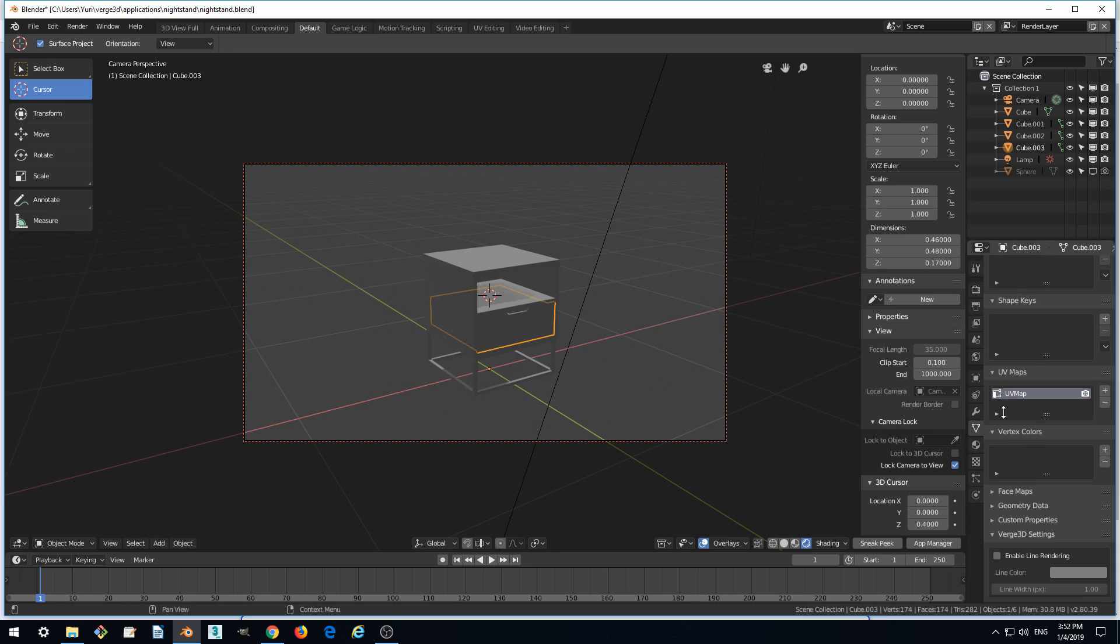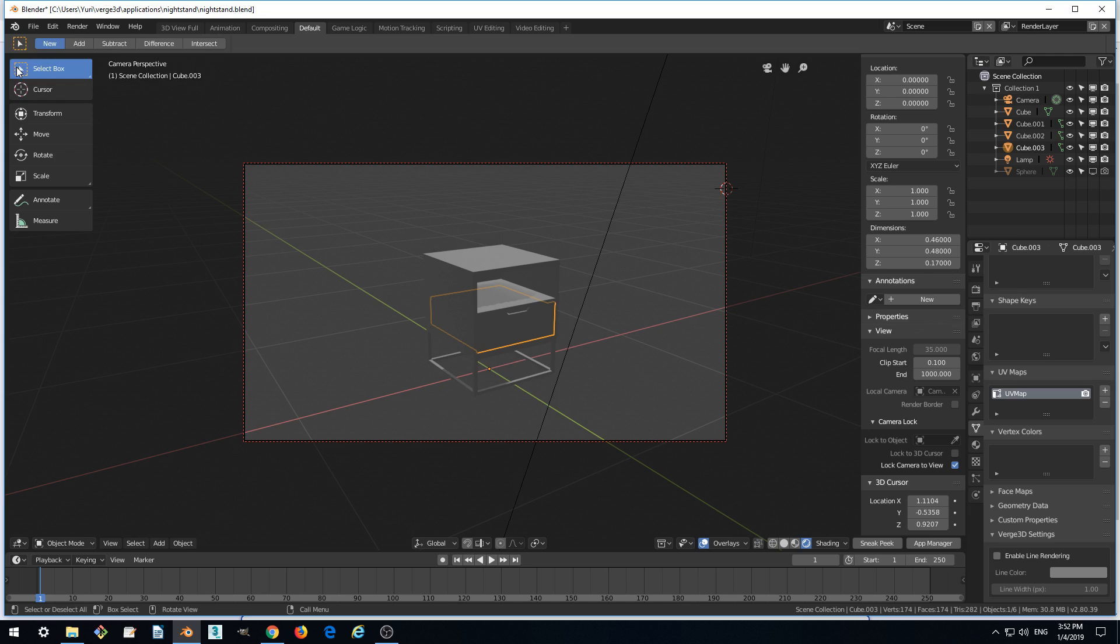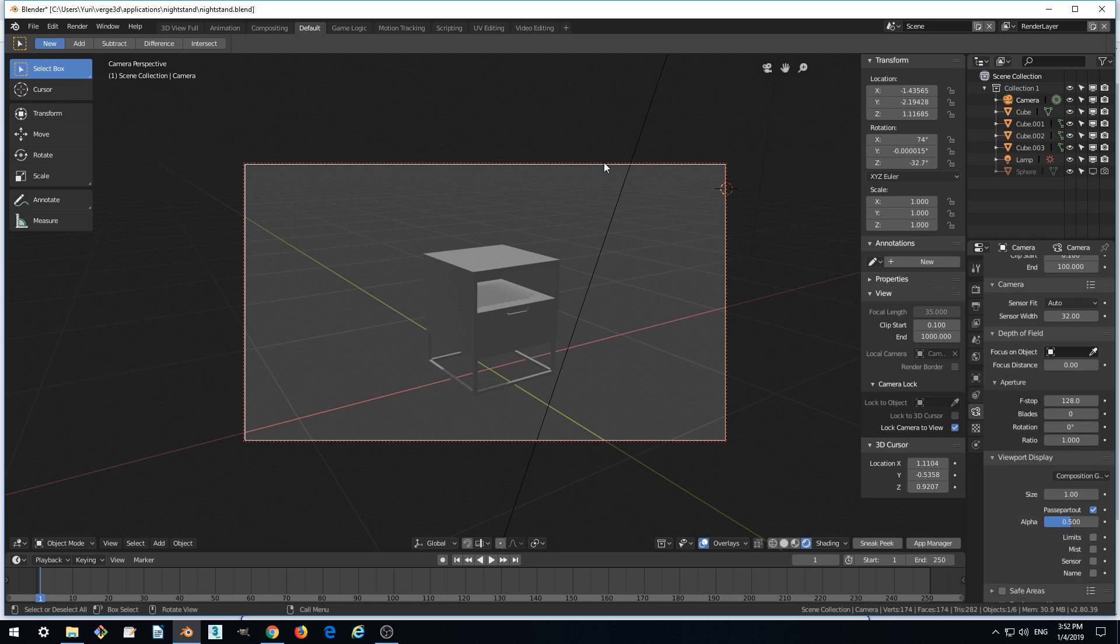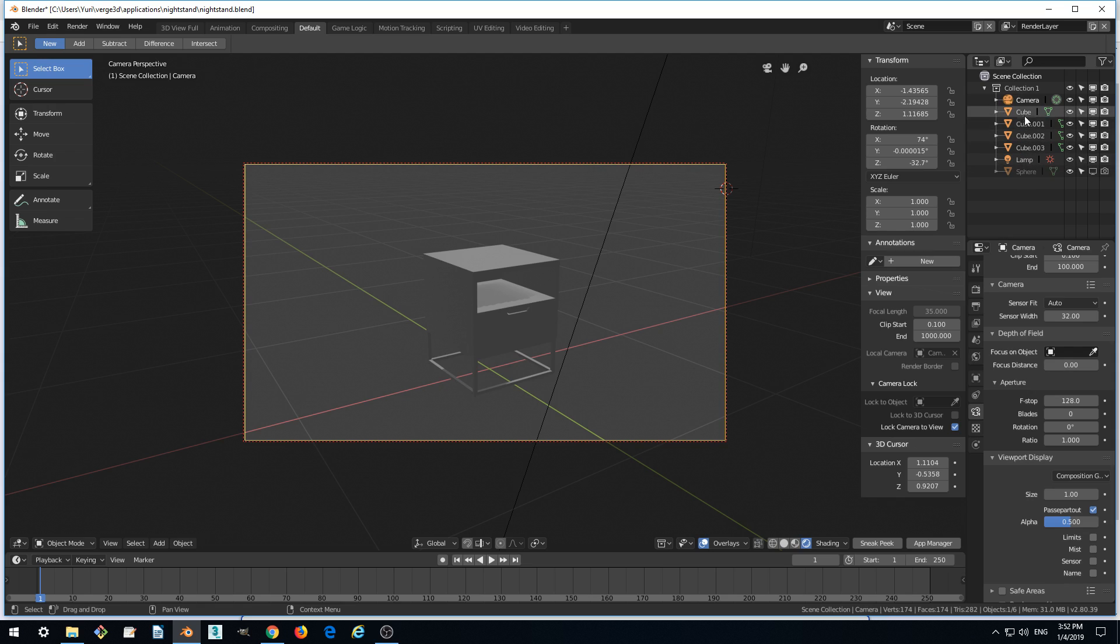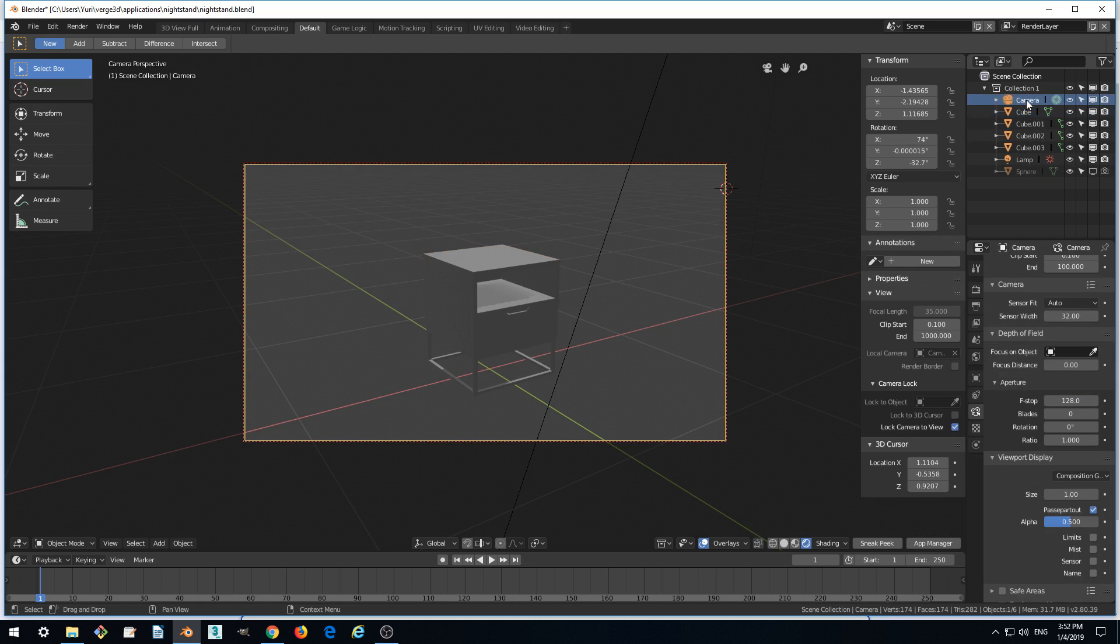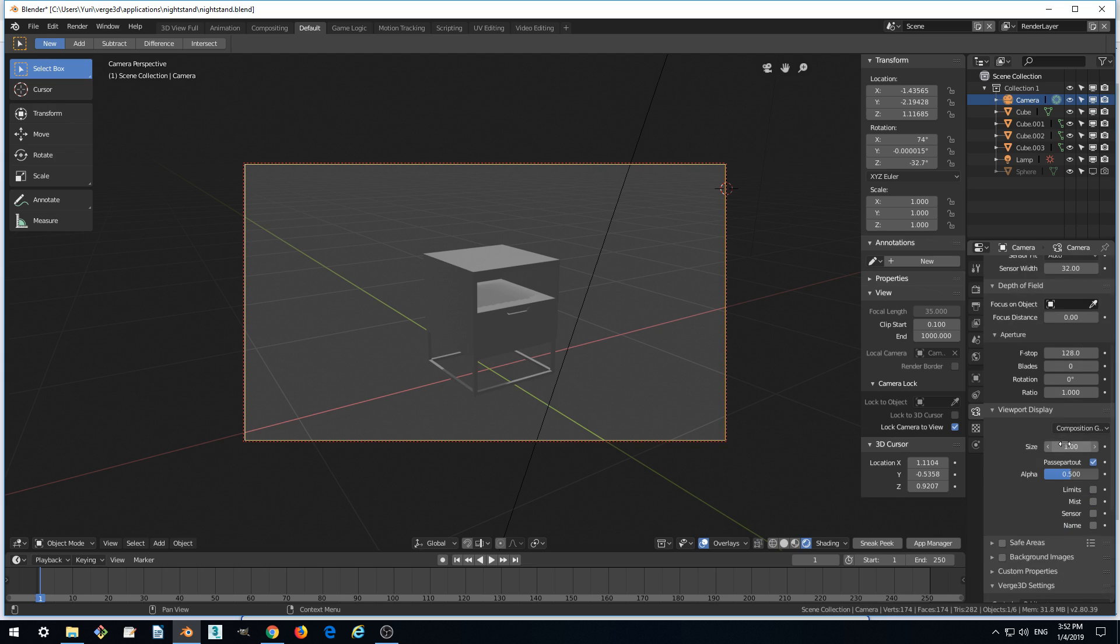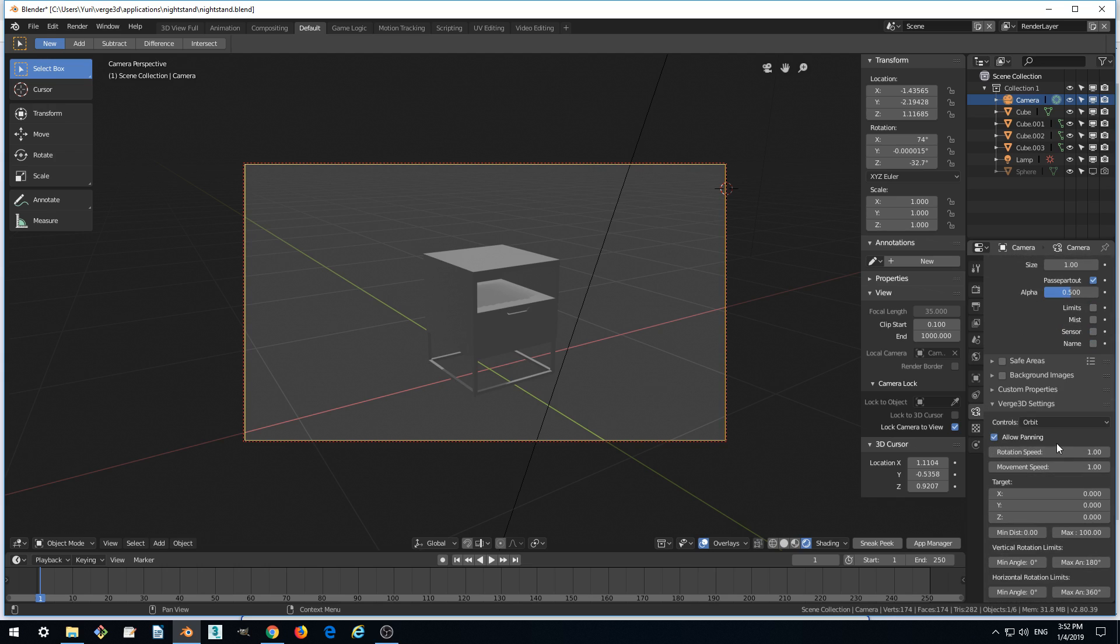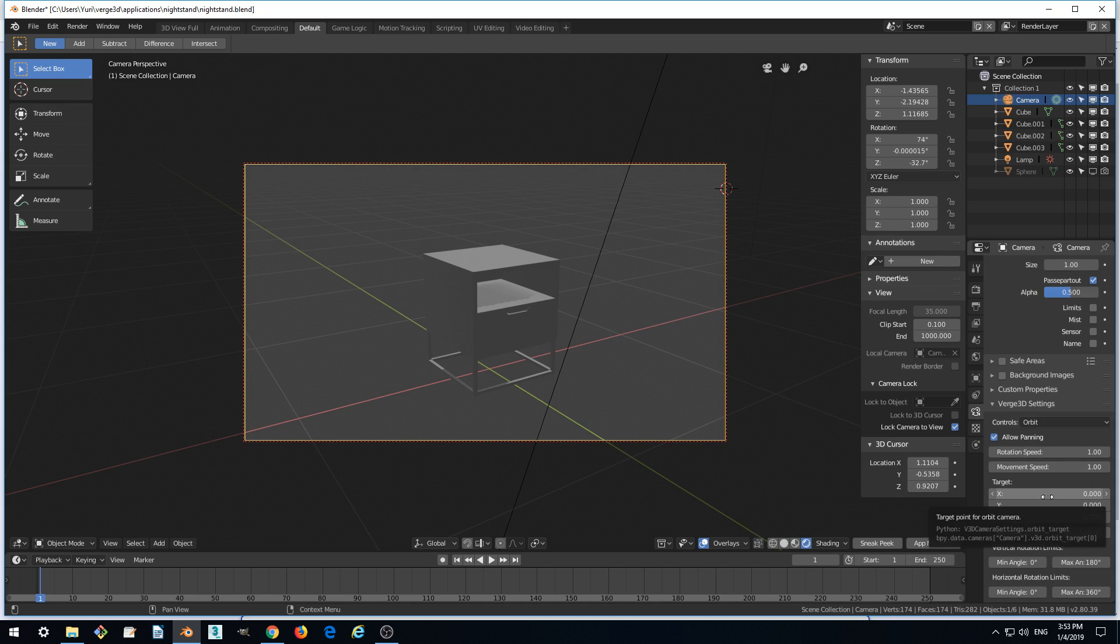Let's translate it to the camera setting by selecting the camera. Switch back to select. Select the camera here or in the outliner. We can select it here.